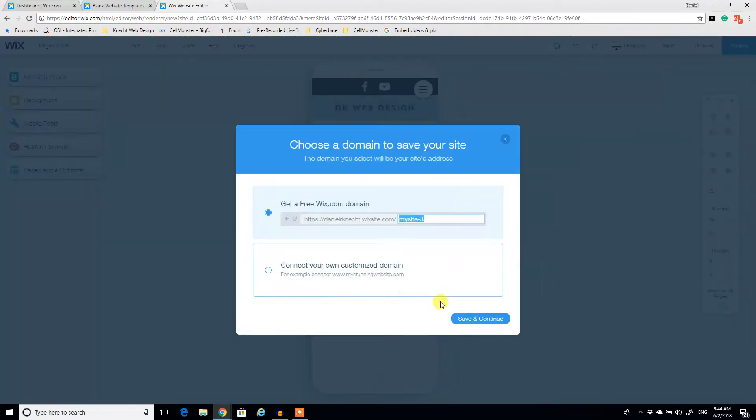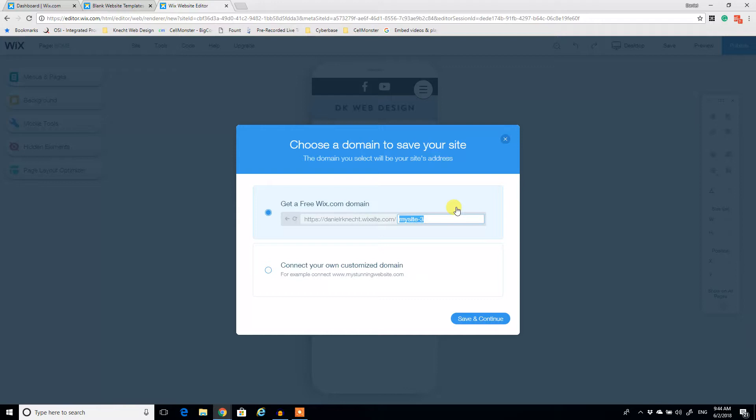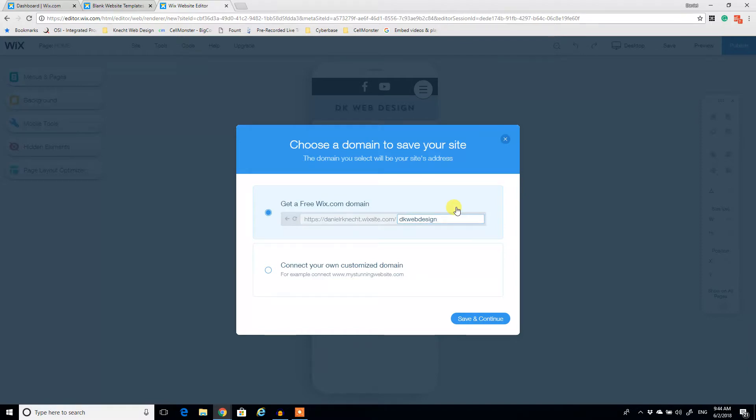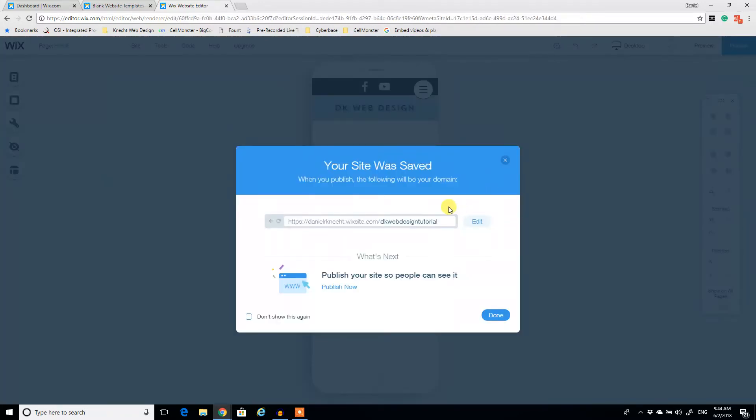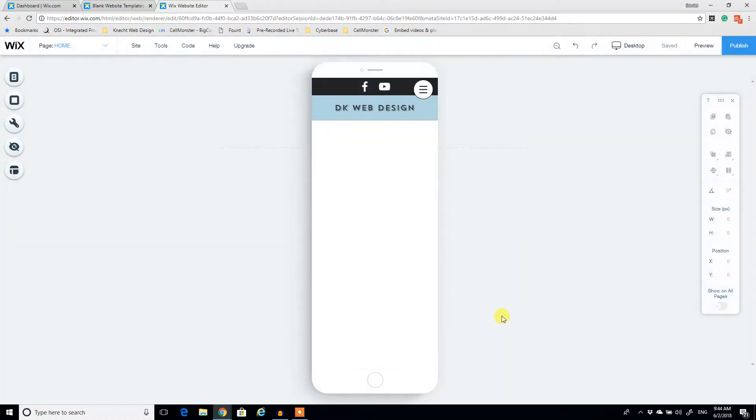So I'm going to save the progress that we have so far. We're going to name the site. So again, don't forget to save pretty regularly whenever you can when you make major changes. Wix is really good about keeping your stuff up to date, but don't neglect this step. So we're going to name our site DKWebDesignTutorial. And just save and continue. So this is our free domain that we just created under Daniel R. Kinesht. WixSites.com and that's our new free domain.